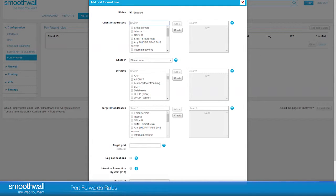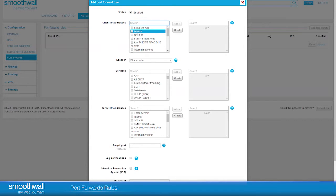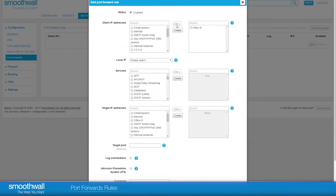The field Client IP Addresses allows you to restrict access. For example, to only allow access to the IP address of your other office. Otherwise, if left blank, anyone can access the service.